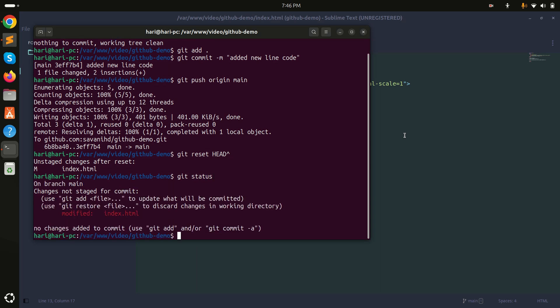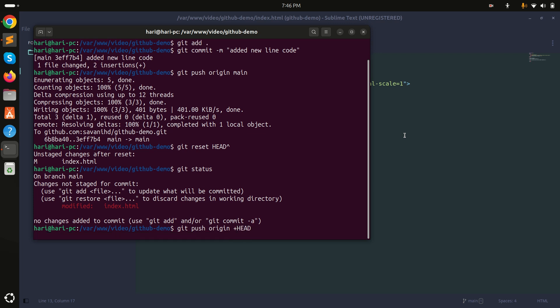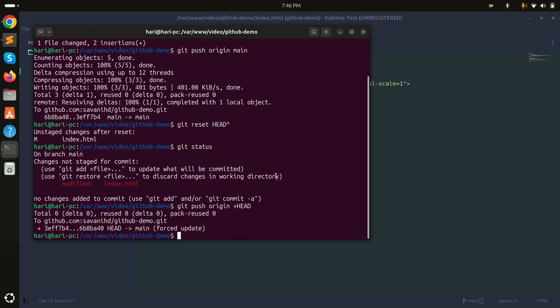I don't want that commit, so I'll remove it. I'll run git push origin with a plus sign followed by HEAD and hit enter. This will remove that commit from the remote repository.